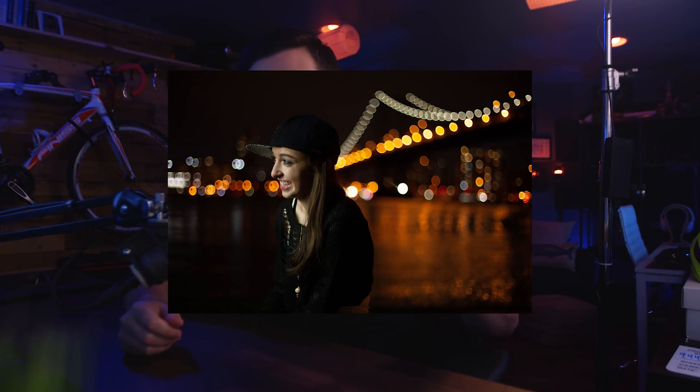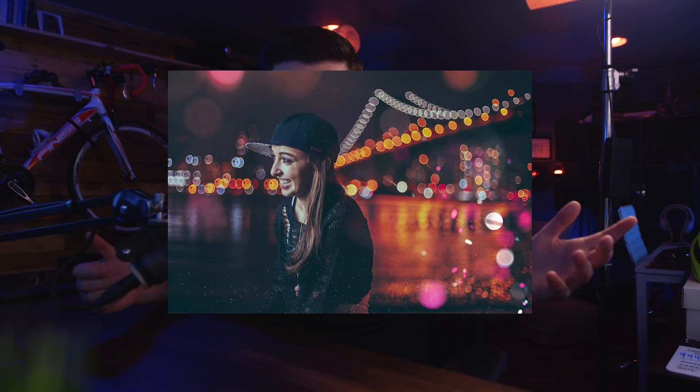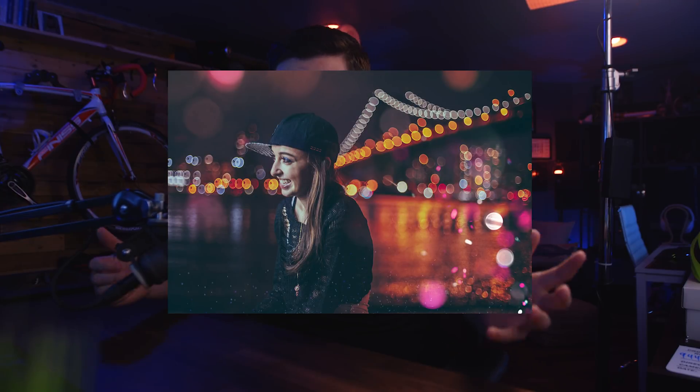Hey everybody, my name is Nathaniel Dodson, and in today's Lightroom tutorial, we're going to take a look at how to edit photos like Brandon Woeful, a very famous Instagram photographer. He's got a cool style — I can't argue with the millions of people that follow him.